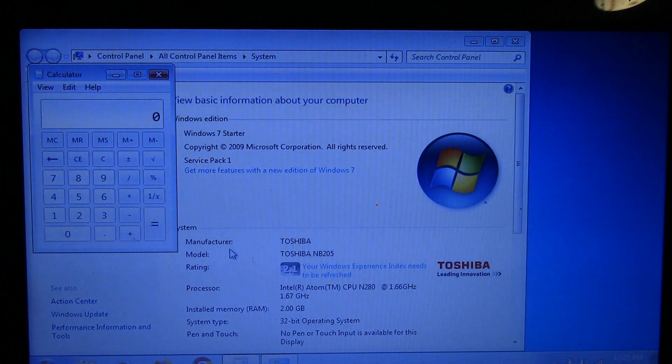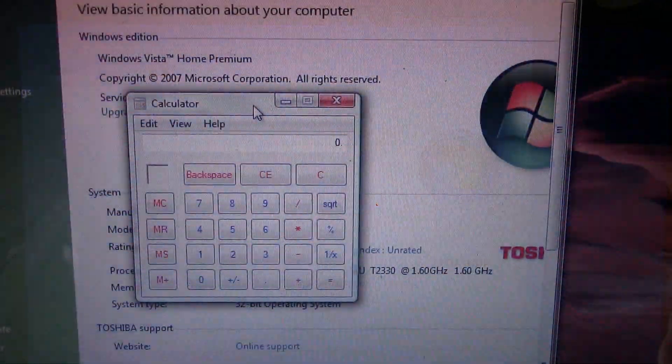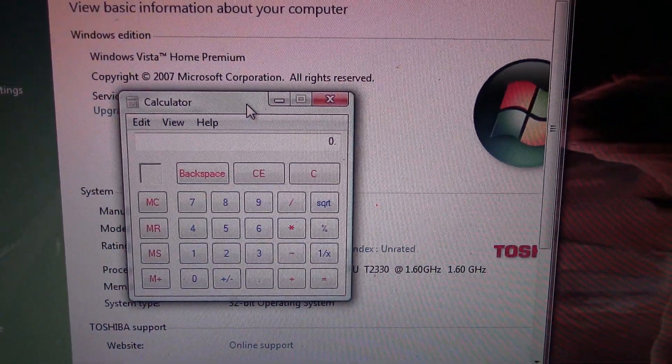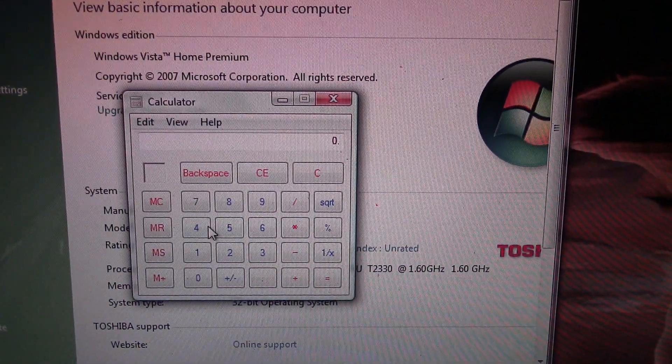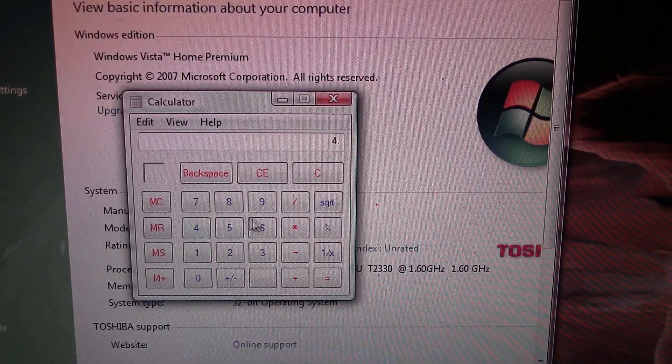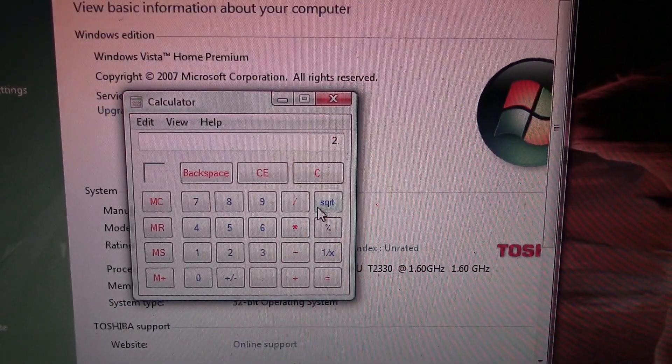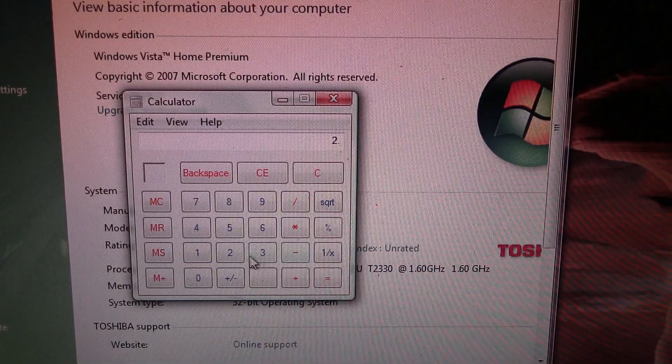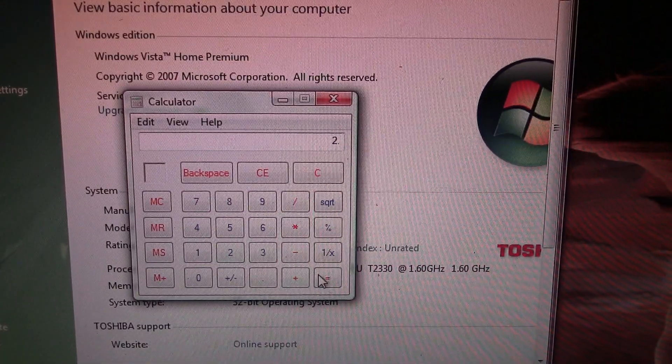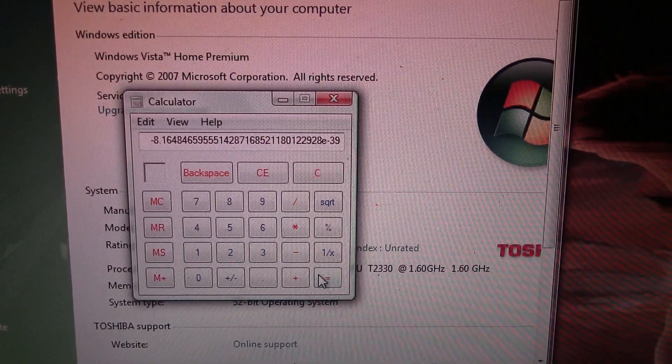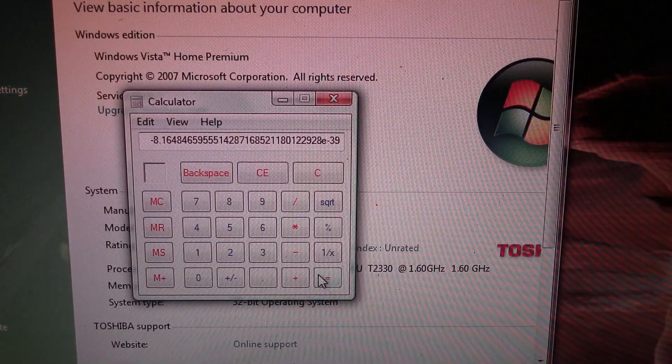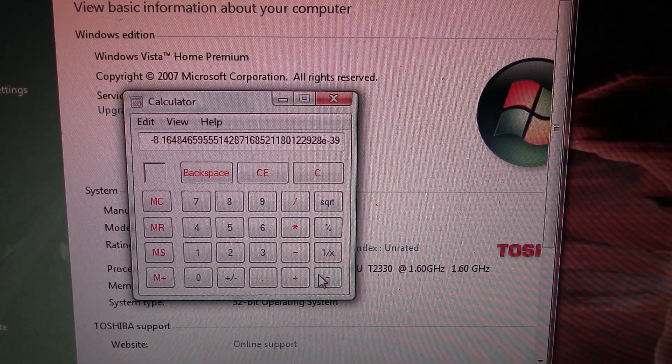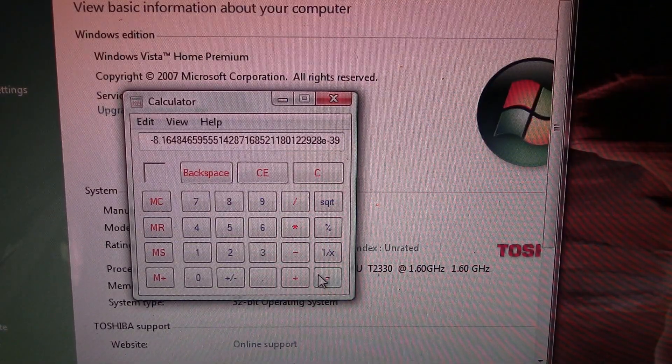Now we're looking at calculator on Windows Vista. Doing the same calculation. Four square root minus two equals gives us the wrong number. It's a different number, but it's still the wrong number. So no better on Windows Vista.